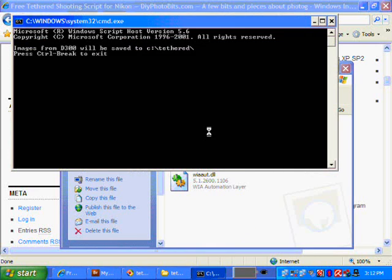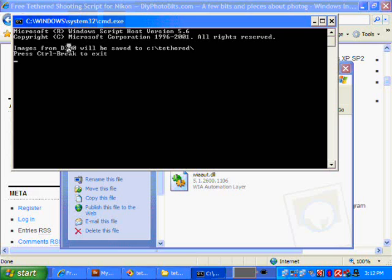So here the script is running, and it recognizes what kind of device is connected. In this case, it's a D300. And it reminds you where the files are going to be saved: C Tethered.